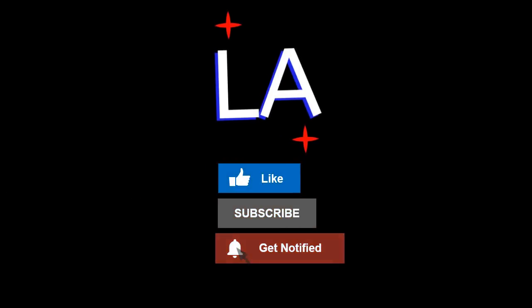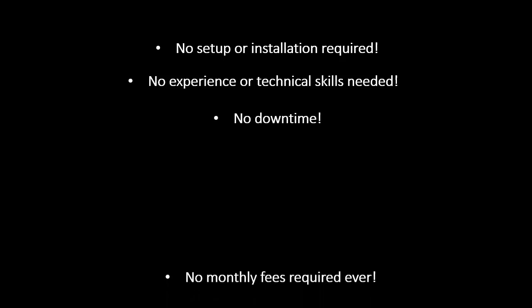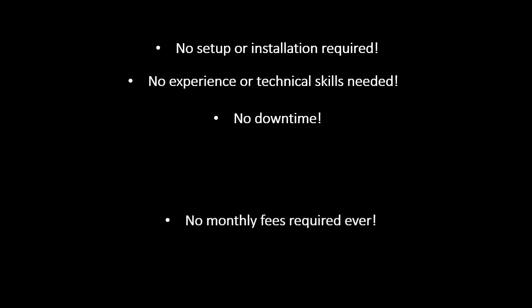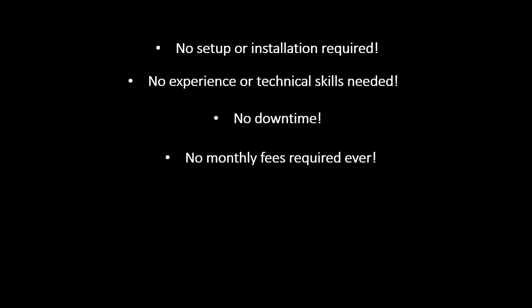Looking for a high-tech email responder software with the following awesome features. No setup or installation required. No experience or technical skills needed. No downtime. No monthly fees required. Yes. You heard me right. No monthly fees. Ever.